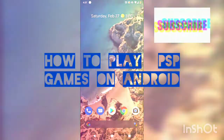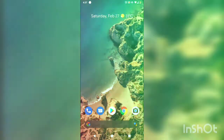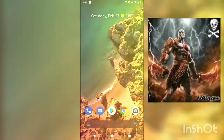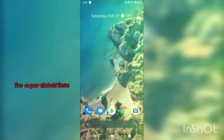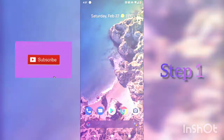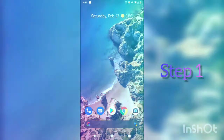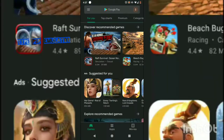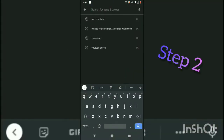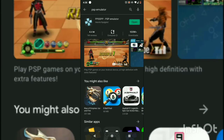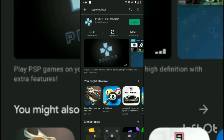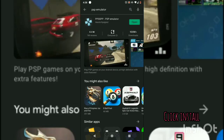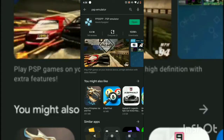Hello again YouTubers. I'll be showing you how to download God of War: Ghost of Sparta for free on your Android device. The first step is to click on the Play Store icon on your phone. In the search option, type 'PSP emulator' — it will bring you to the official PSP emulator APK file site. Click install, and it will install the application on your mobile device.